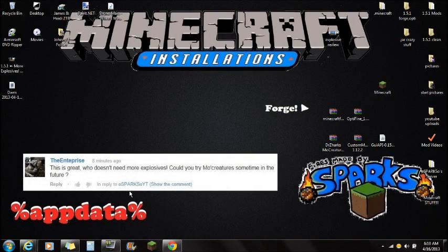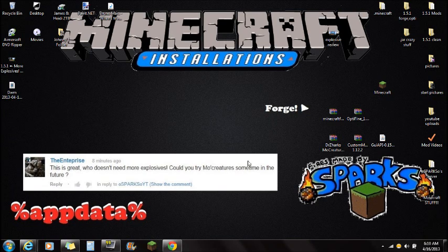Hey guys, what's up? This is Sparks, and I'm gonna be showing you guys how to install the MoCreatures mod for Minecraft. But first of all, I really want to say thank you to Enterprise — he has asked me to do the MoCreatures mod.